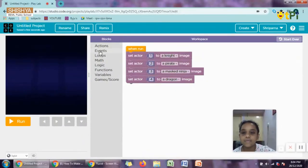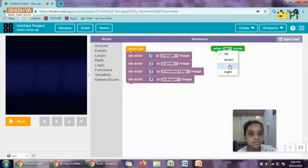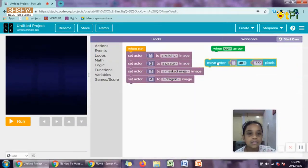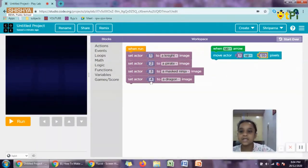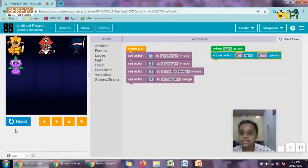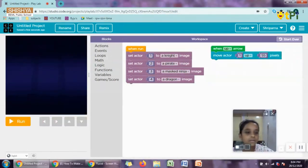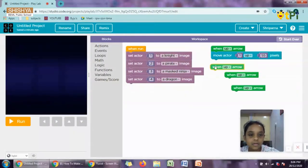Next we have to move our character. For that we go to Events, 'When up arrow clicked'. Then Action — 'Move Actor 1' upward by 35 pixels. Let's run and see. It's already at the top so it's not moving anymore. If we keep it down it will move. Next we'll do the same thing for all directions by duplicating the block three times.